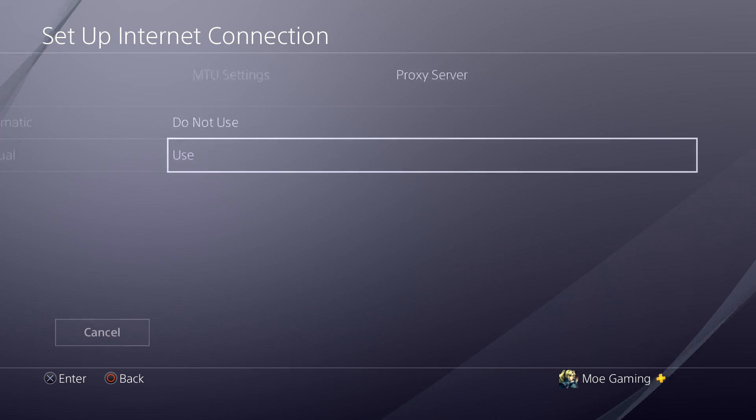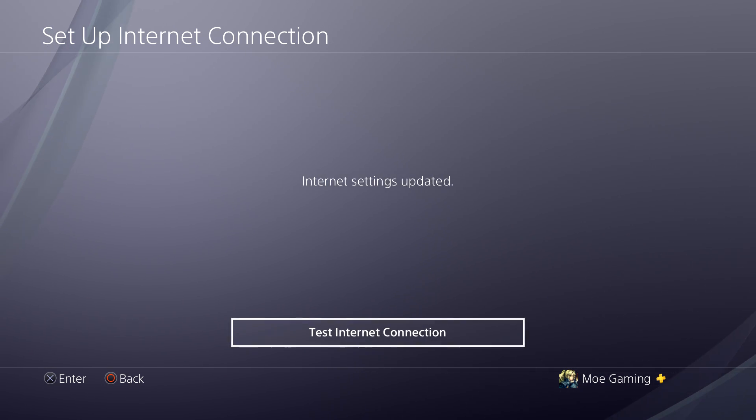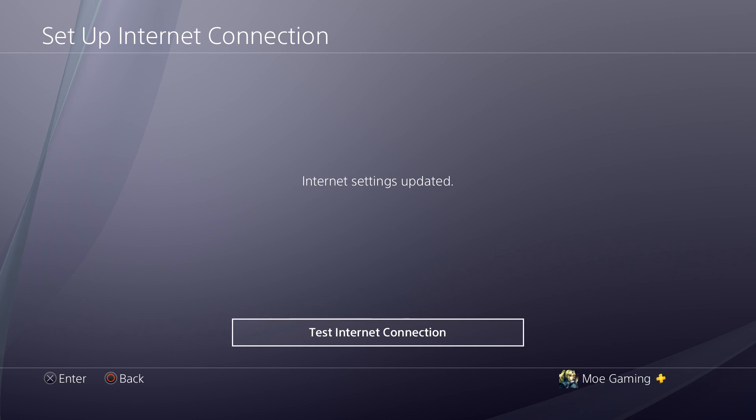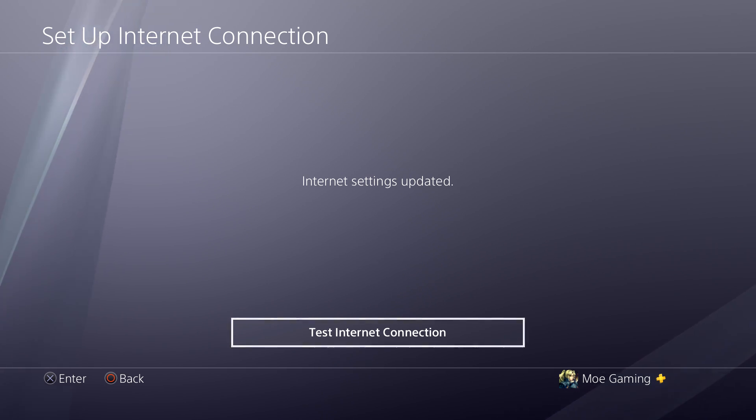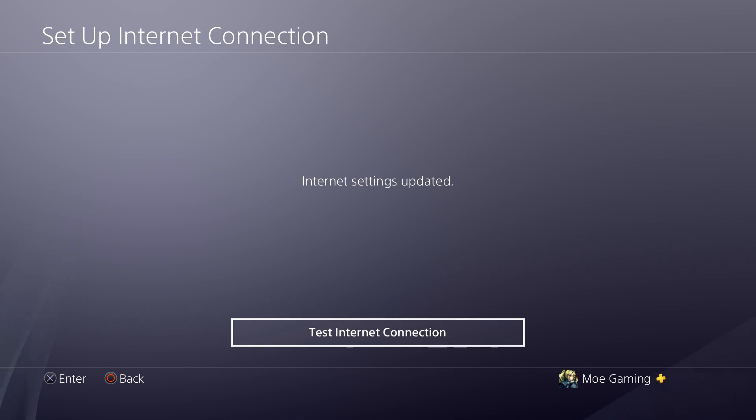For MTU settings, keep it automatic. And for proxies, do not do proxies. That can be a reason why this is happening as well. If you really wanted to try proxies, you might have to find another fix and I'll maybe put up a video on how to do that, but don't do proxy either.